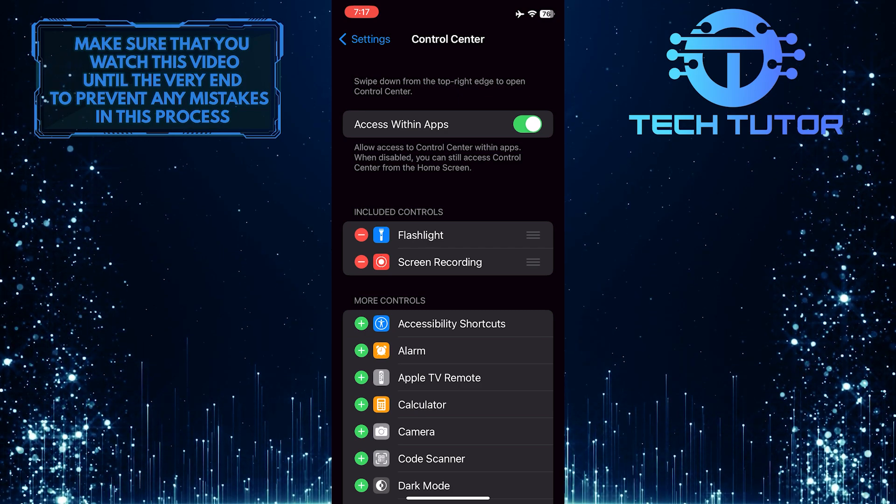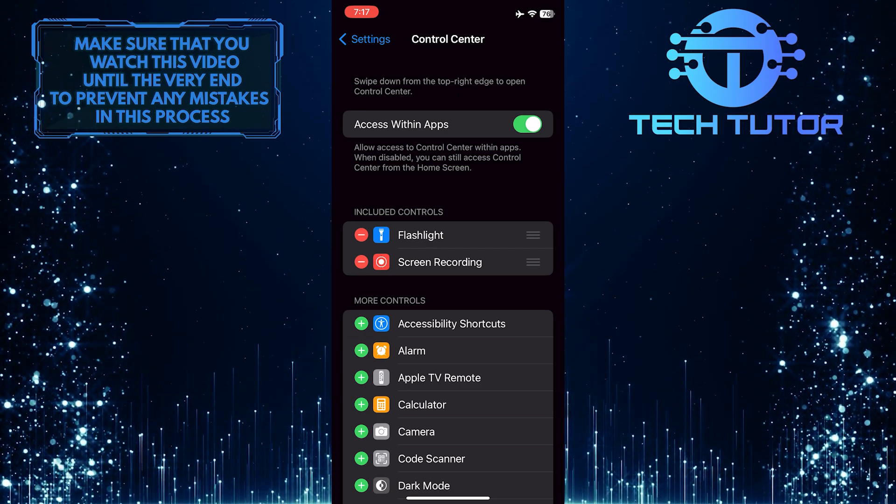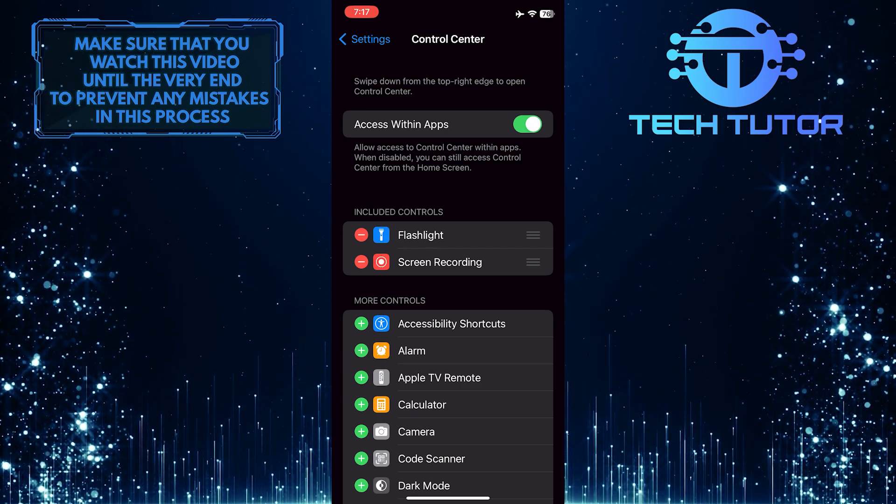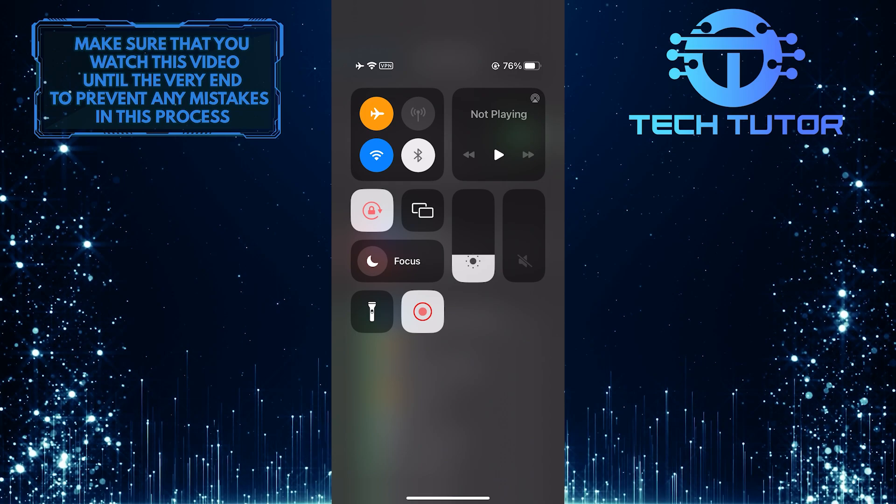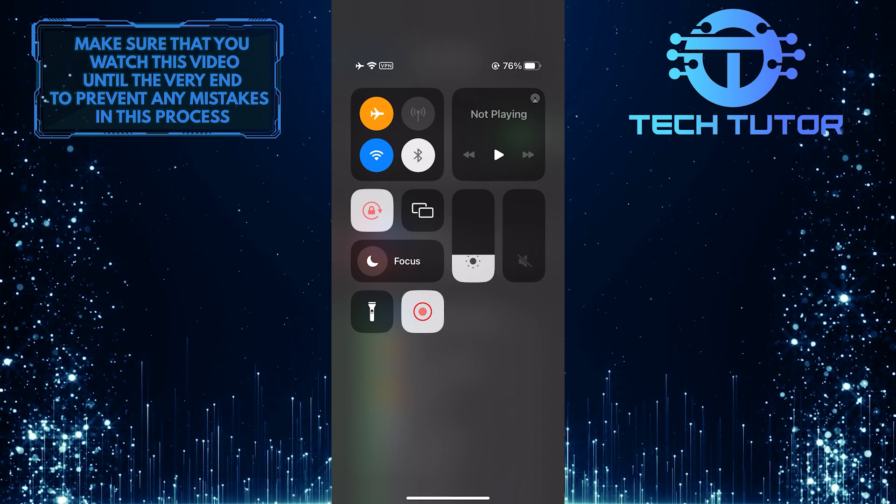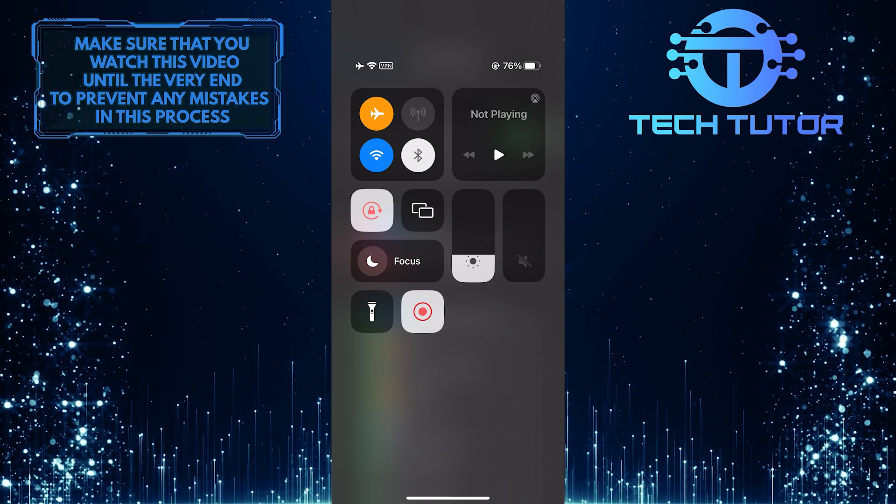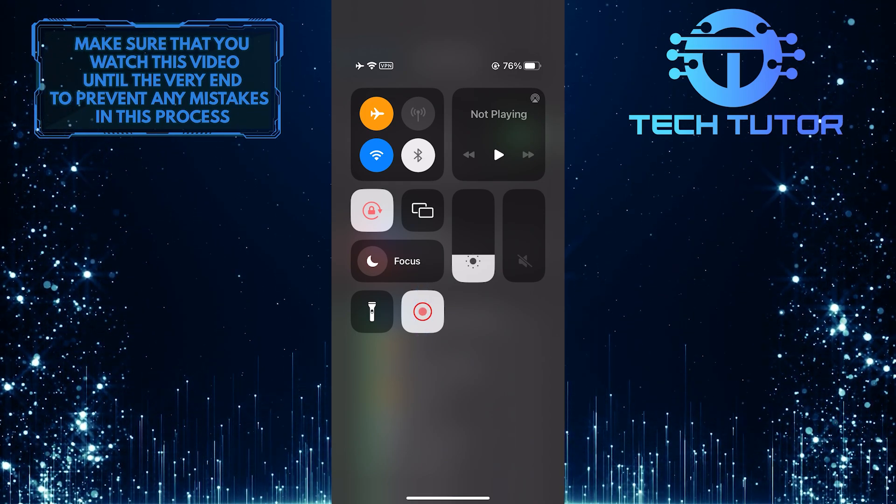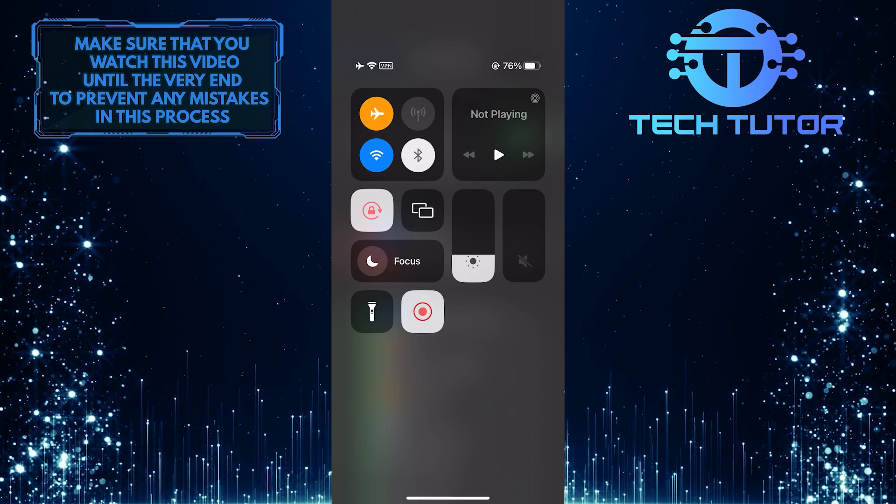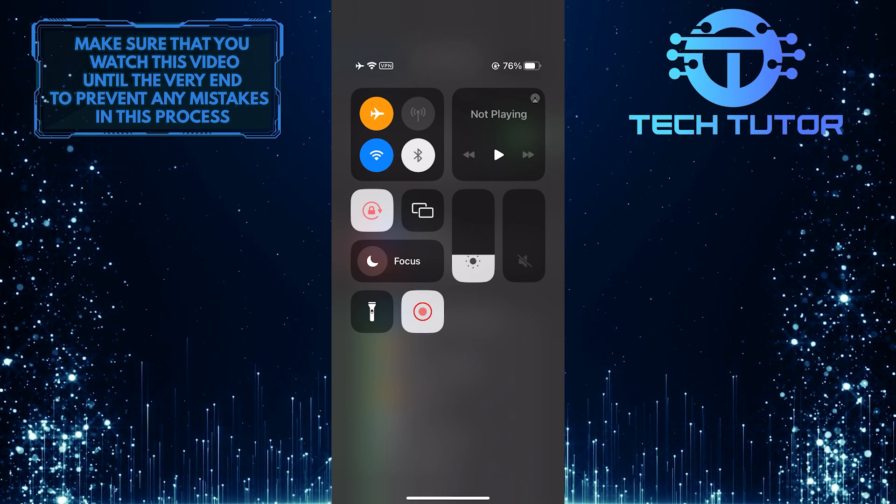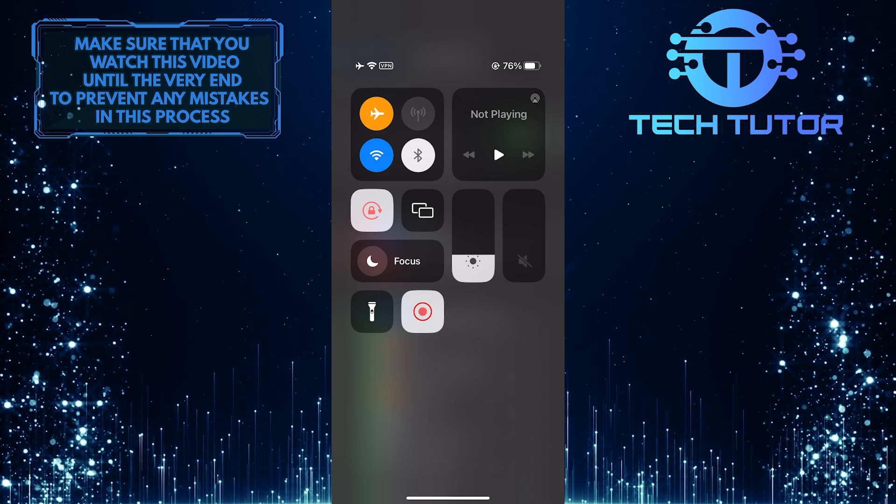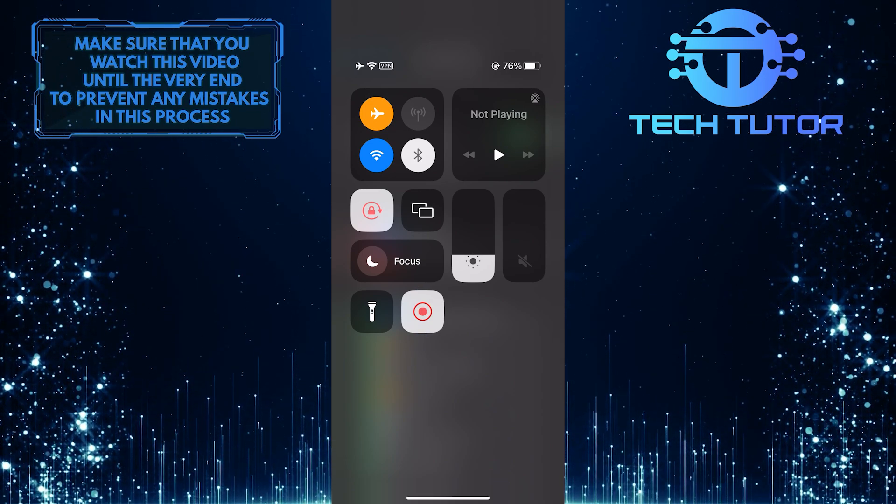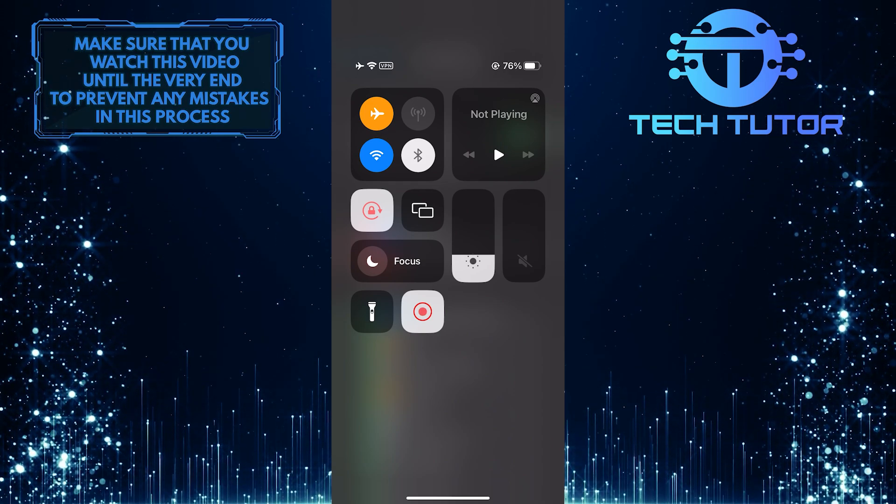Let's swipe down from the top right corner of the screen to bring up the Control Center. The circle button over here is the screen recording shortcut. You can simply tap on it once, and after a 3 second countdown, it will start a screen recording session, as indicated by the red color around that circle.